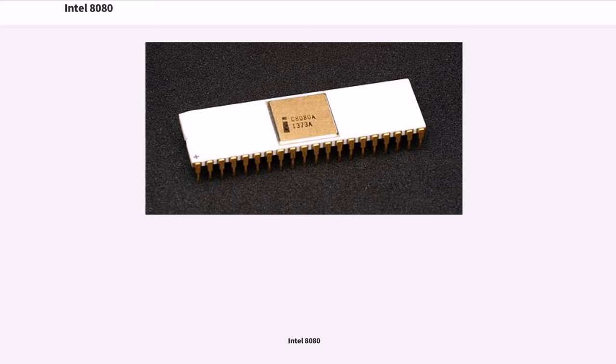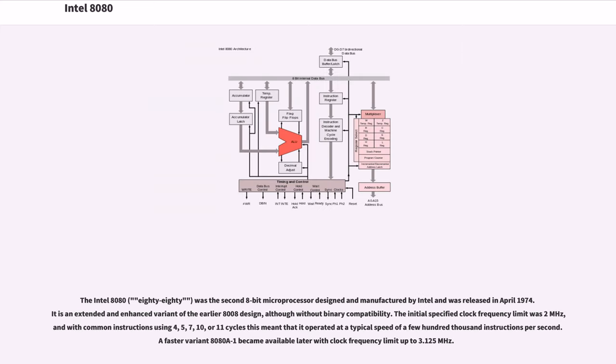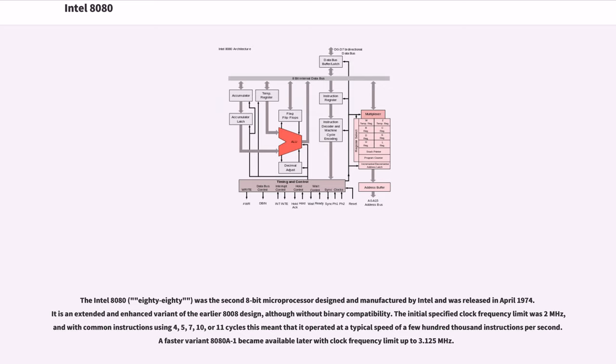The Intel 8080 was the second 8-bit microprocessor designed and manufactured by Intel, released in April 1974. It is an extended and enhanced variant of the earlier 8008 design, although without binary compatibility. The initial specified clock frequency limit was 2 MHz, and with common instructions using 4, 5, 7, 10, or 11 cycles this meant that it operated at a typical speed of a few hundred thousand instructions per second. A faster variant 8080A1 became available later with clock frequency limit up to 3.125 MHz.